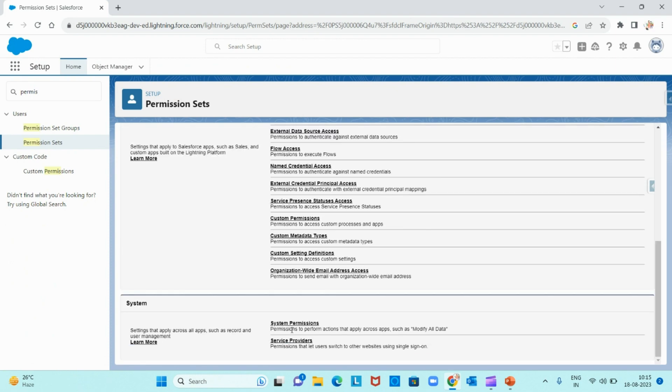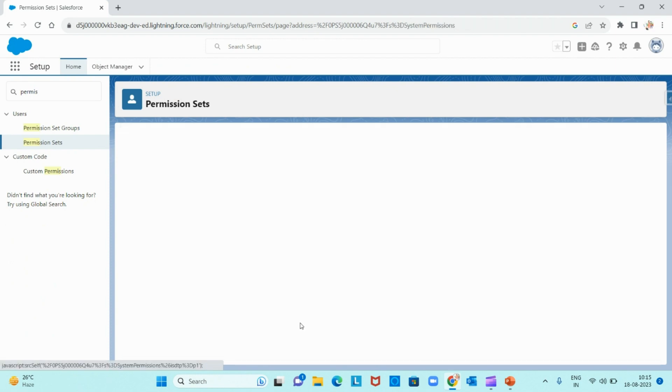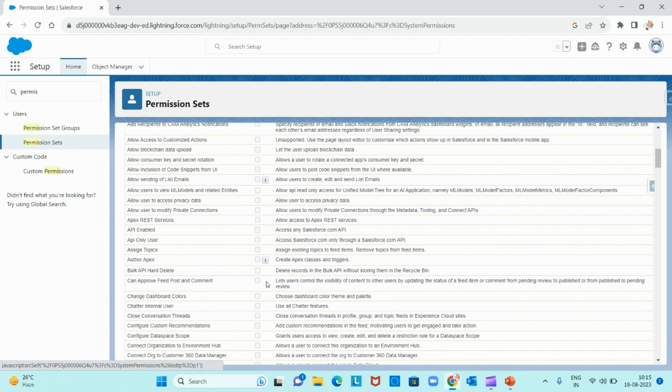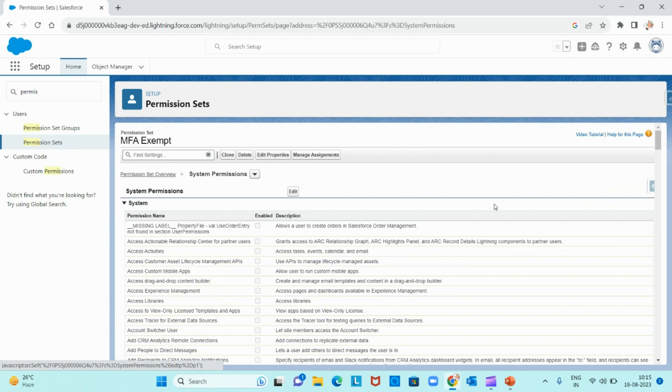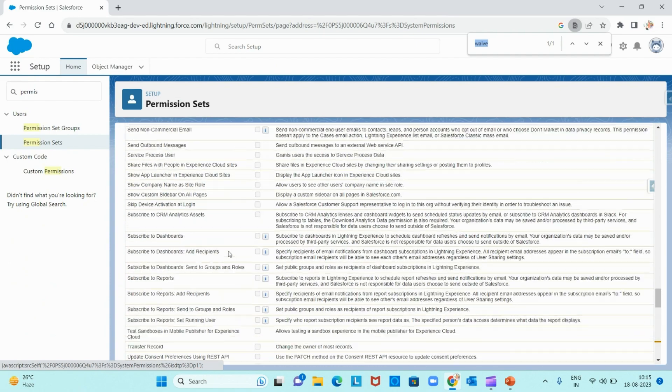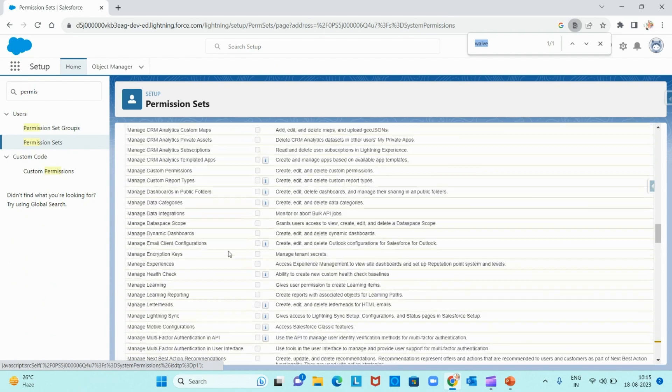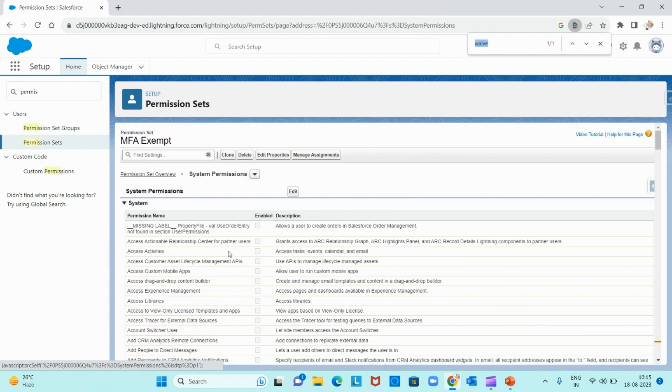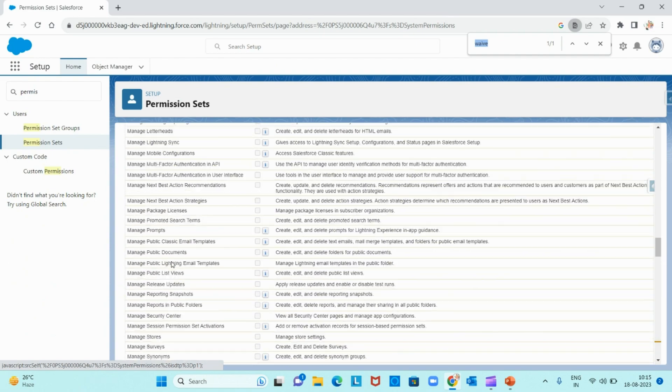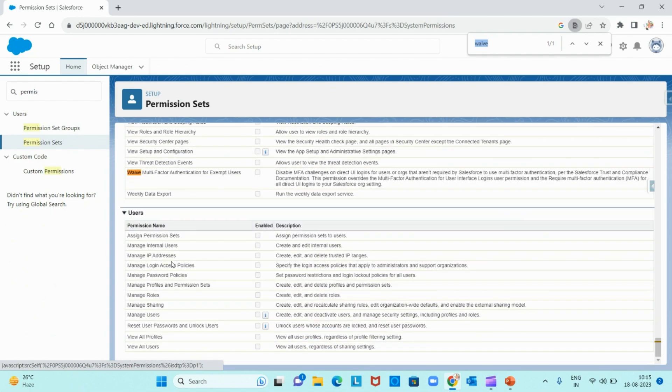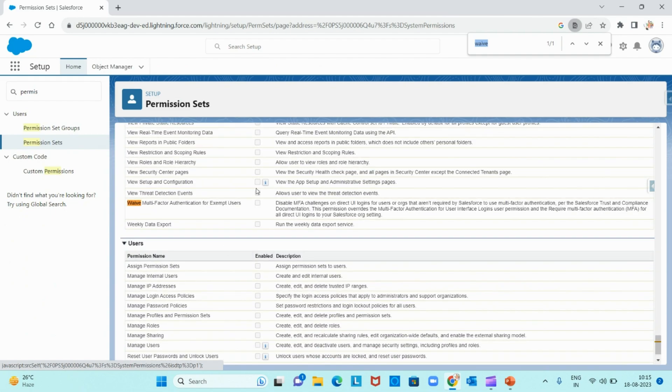Go to system permissions and here you can search for waive multi-factor authentication for exempt user. This is under system permissions only. You can check this checkbox. See here it has written: disable MFA challenges on direct UI logins for users that aren't required by Salesforce to use multi-factor authentication.